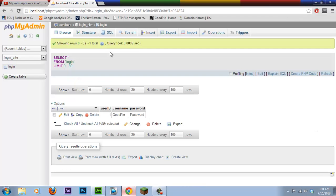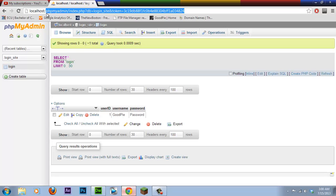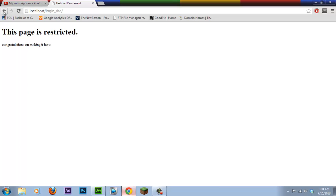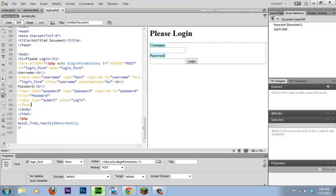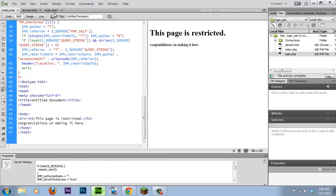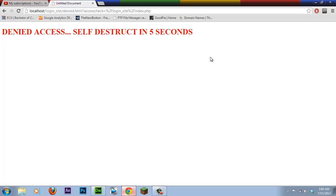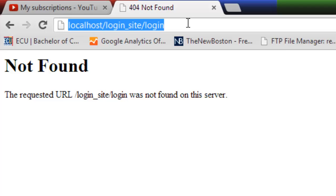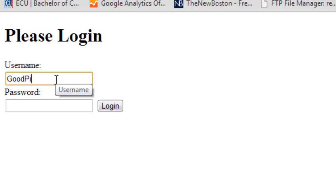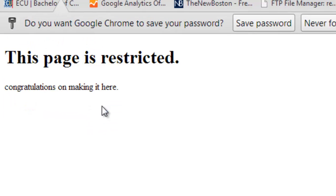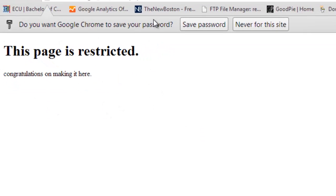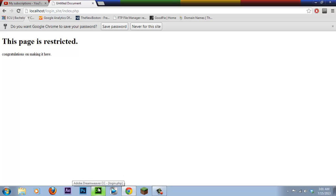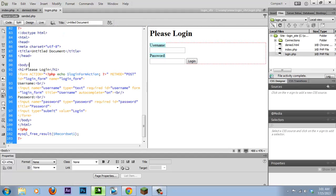Let's go ahead and test the website at the login site. Make sure you save the files — that would help. The denied page shows 'Denied Access — the computer is going to self-destruct'. Navigate manually to login.php. Enter username 'goodpi' (case sensitive) and password, press login — and 'This page is restricted, congratulations on making it'. That's the index.php. And that guys is how you create a login service for your website. Thank you for watching, please give it a thumbs up and subscribe if this helped you in any way. Goodbye.